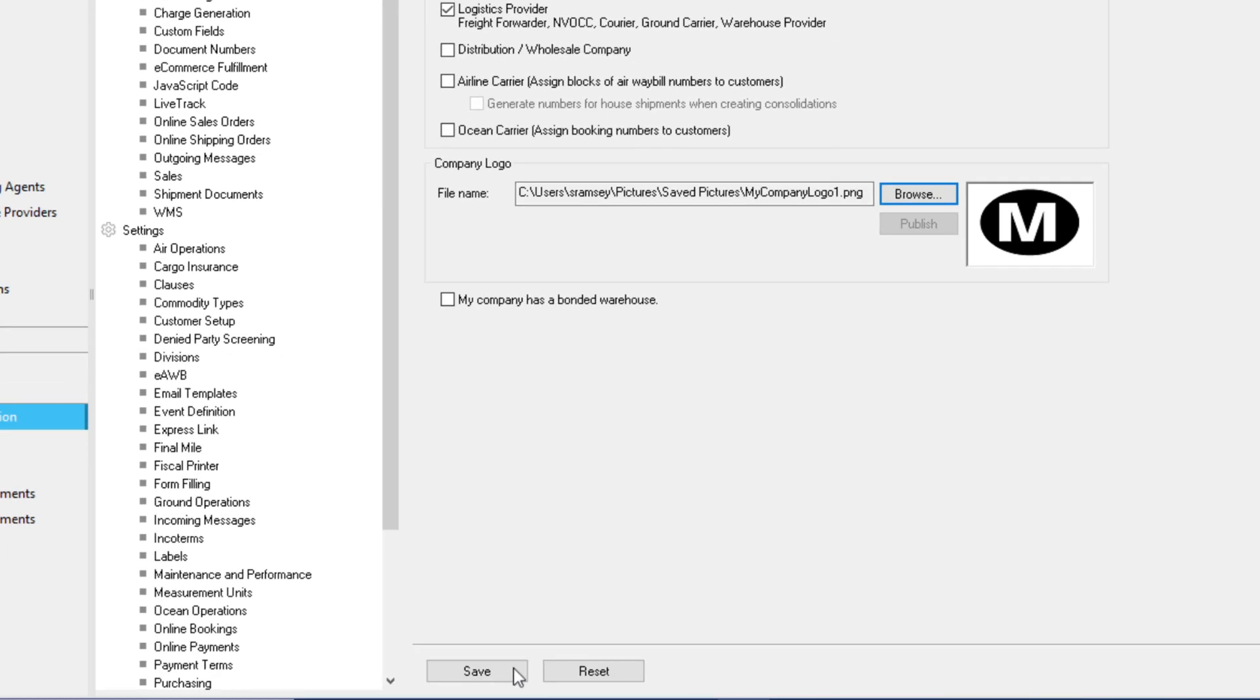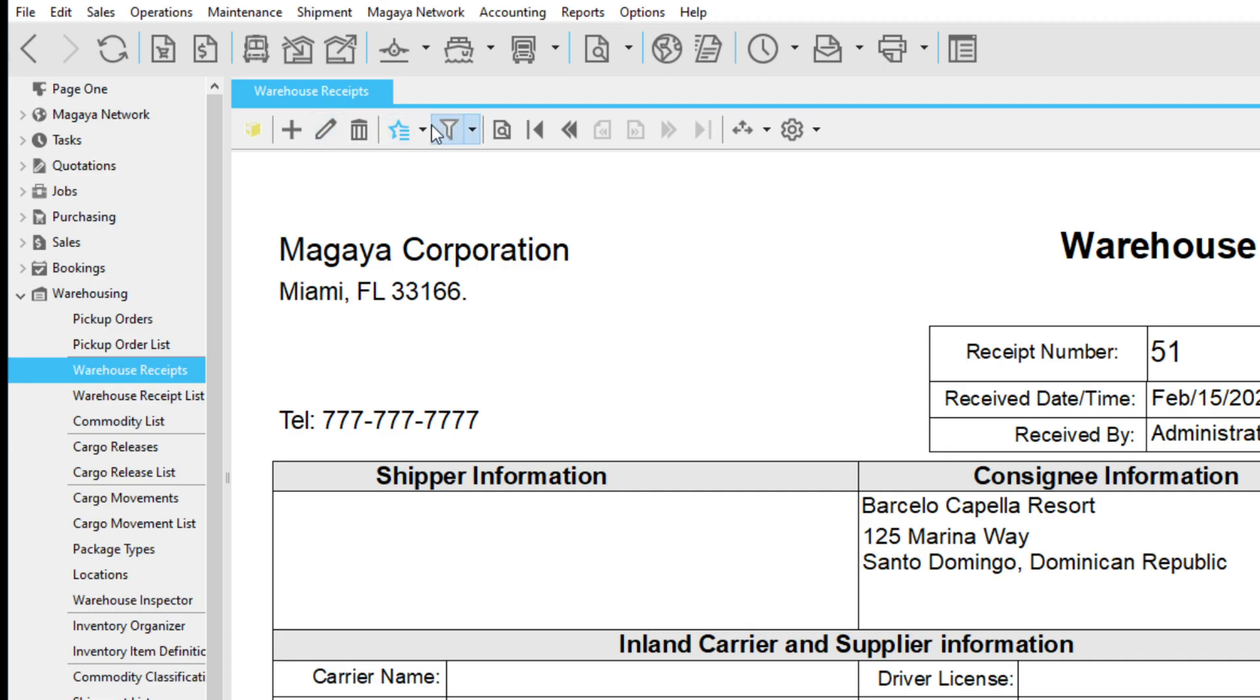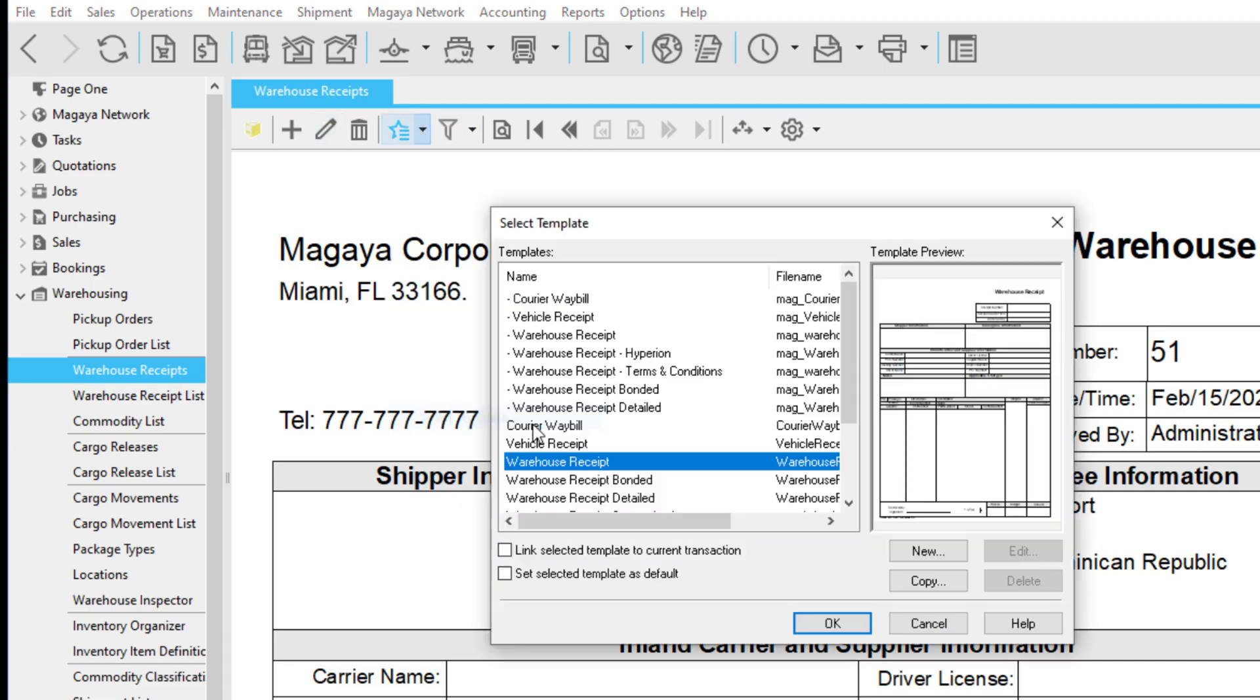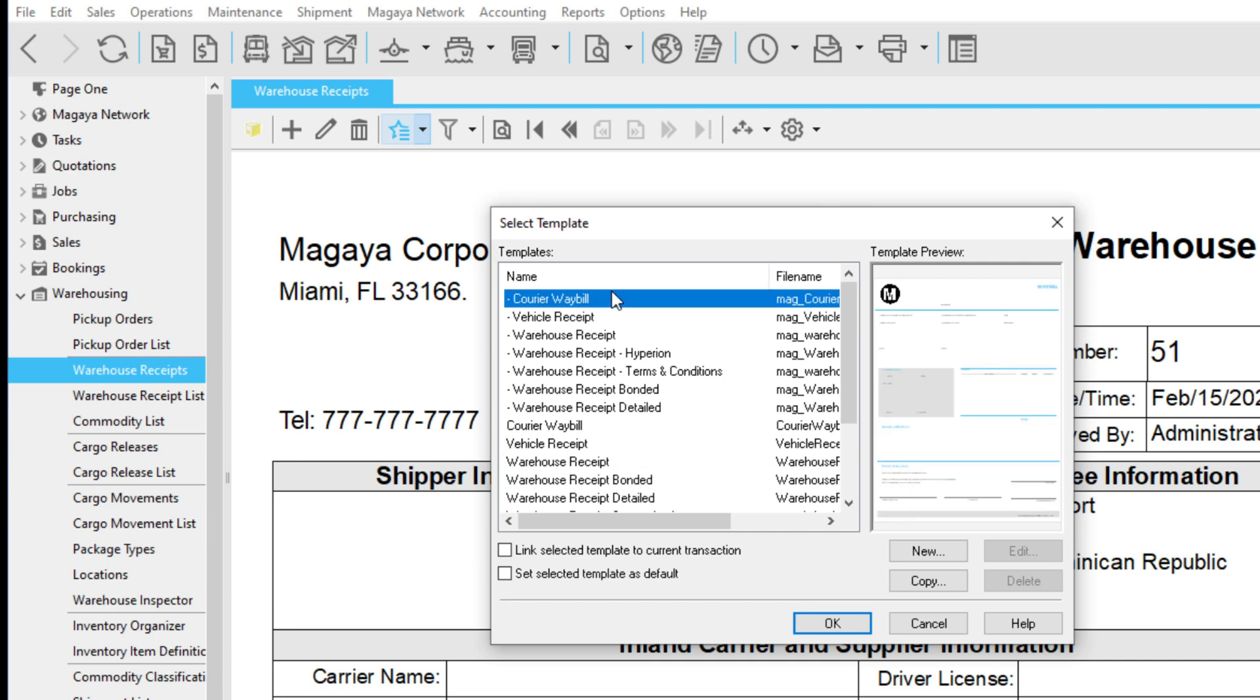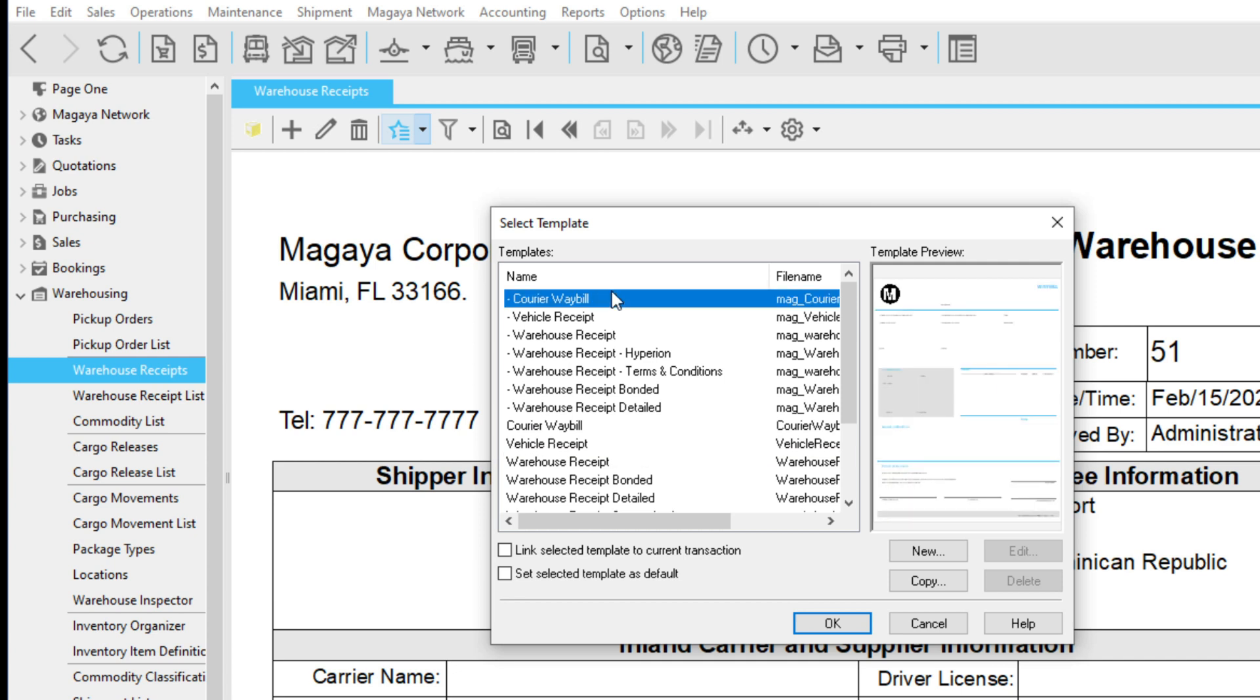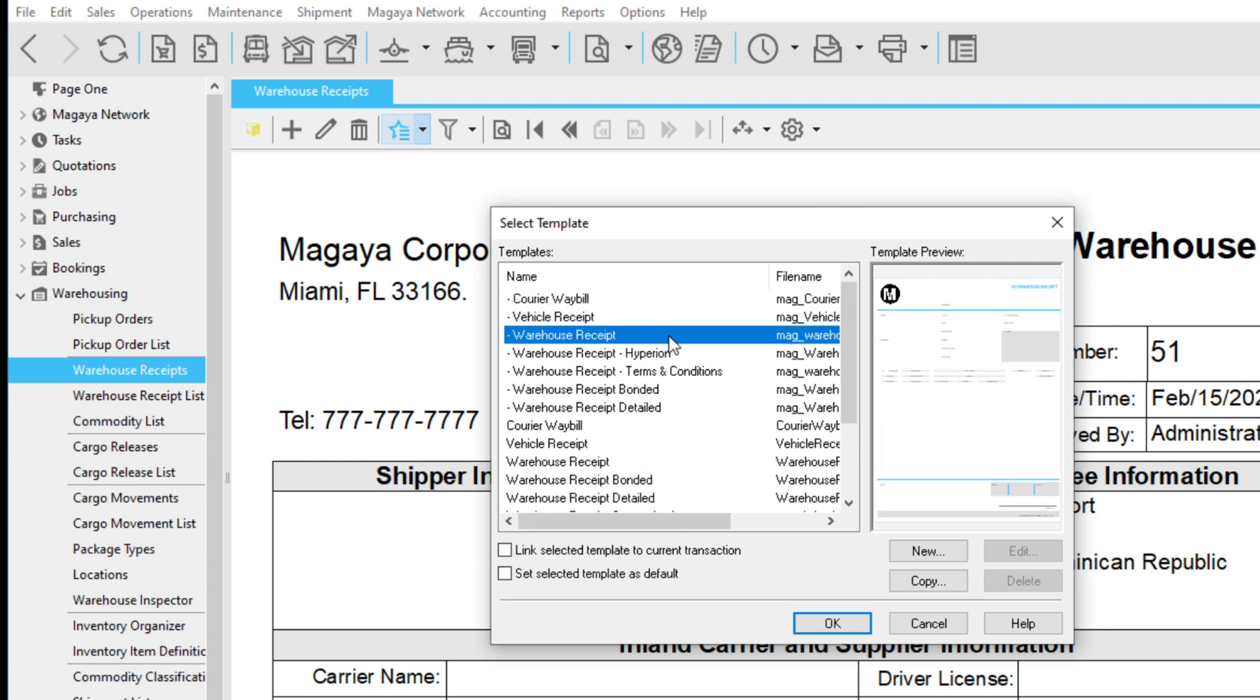Click Save when you're finished with your file. Document templates introduced in versions 11 and higher of Magaya will now display your logo by default.